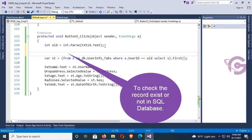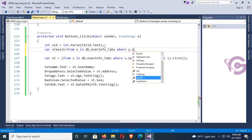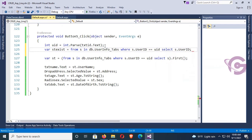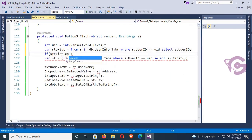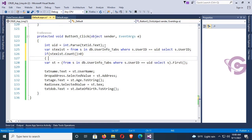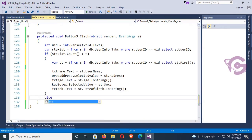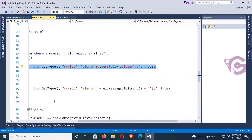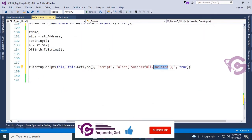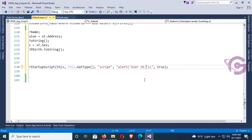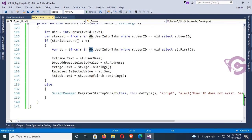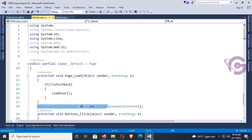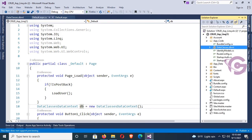Now I'm going to write code to check whether the record exists or not in SQL Server. The query: var exists = from s in db.UserInfo_Tab where s.UserID equals uID select s.UserID. If the record exists — meaning the count is greater than zero — it will display the related fields: textbox, dropdown list, and radio button. If the record does not exist in SQL Server, it will display a message: 'User ID does not exist.' DB is the LINQ file reference — my LINQ file is DataClass, so DataClass DataContext db = new DataClass().